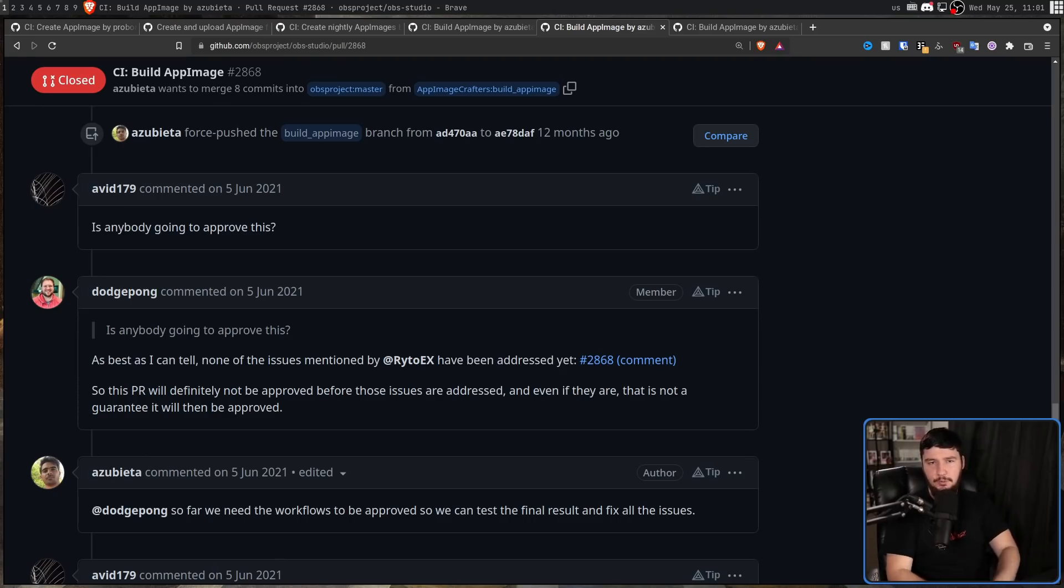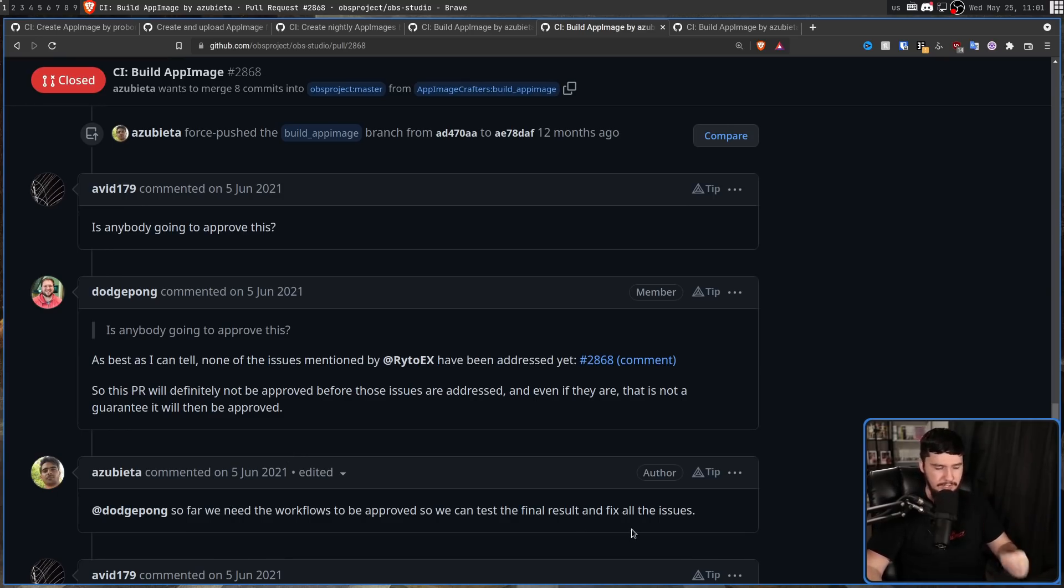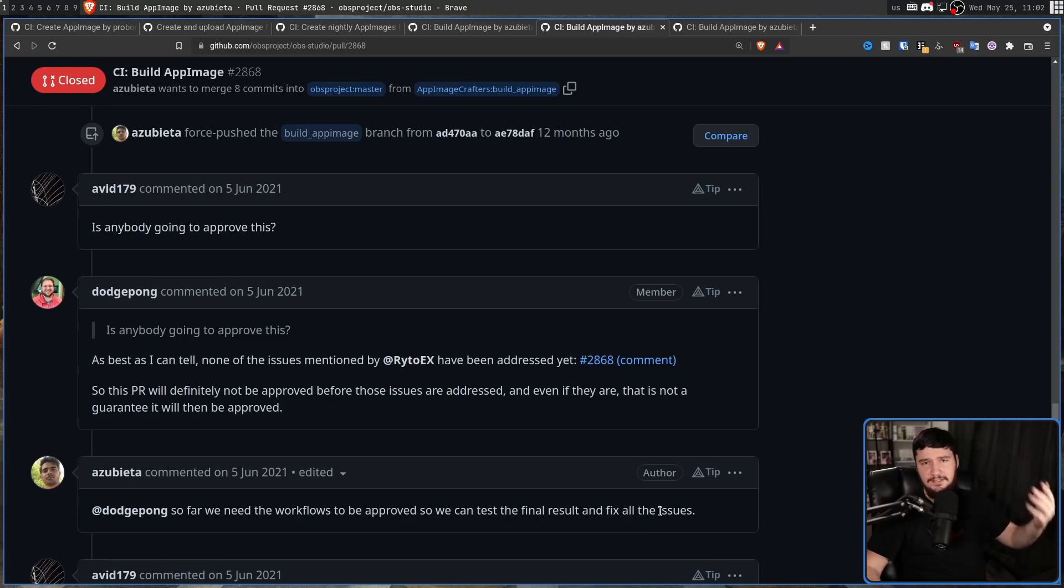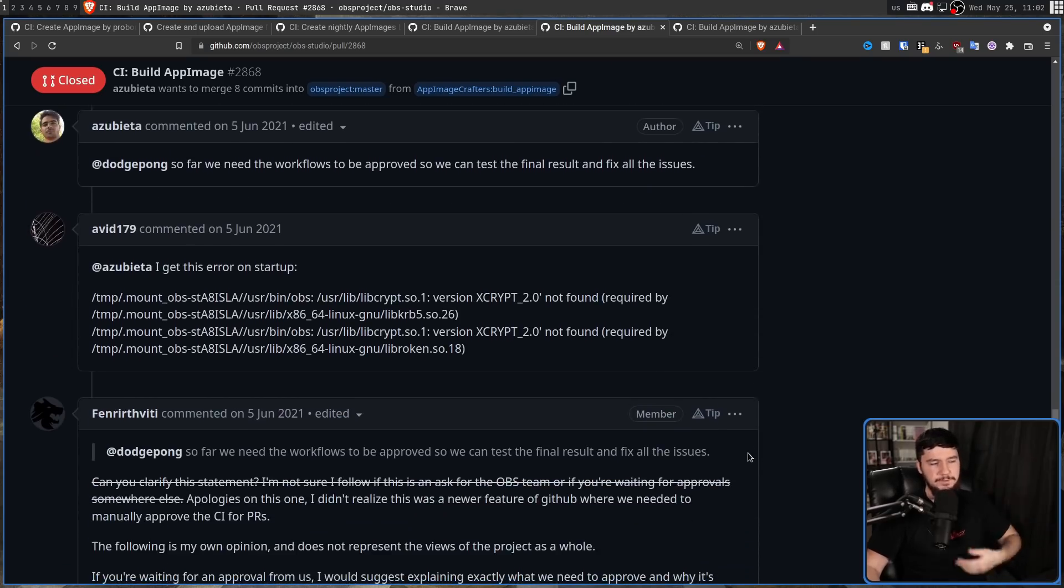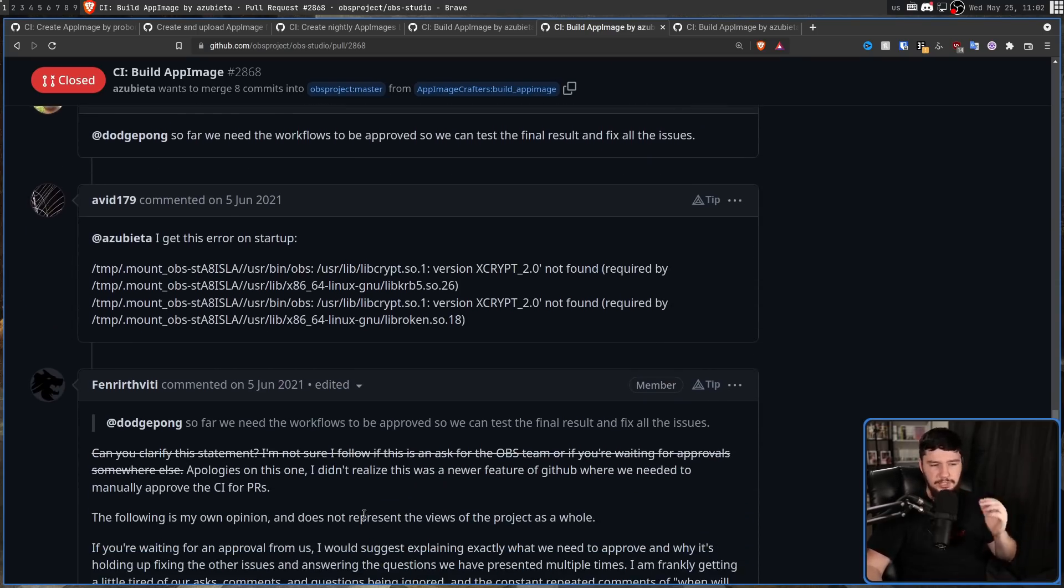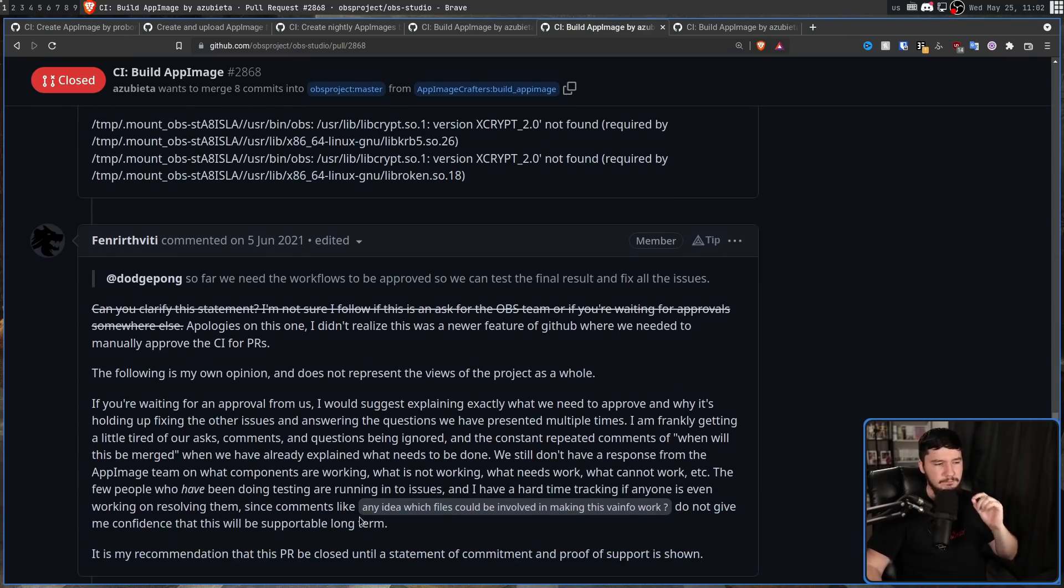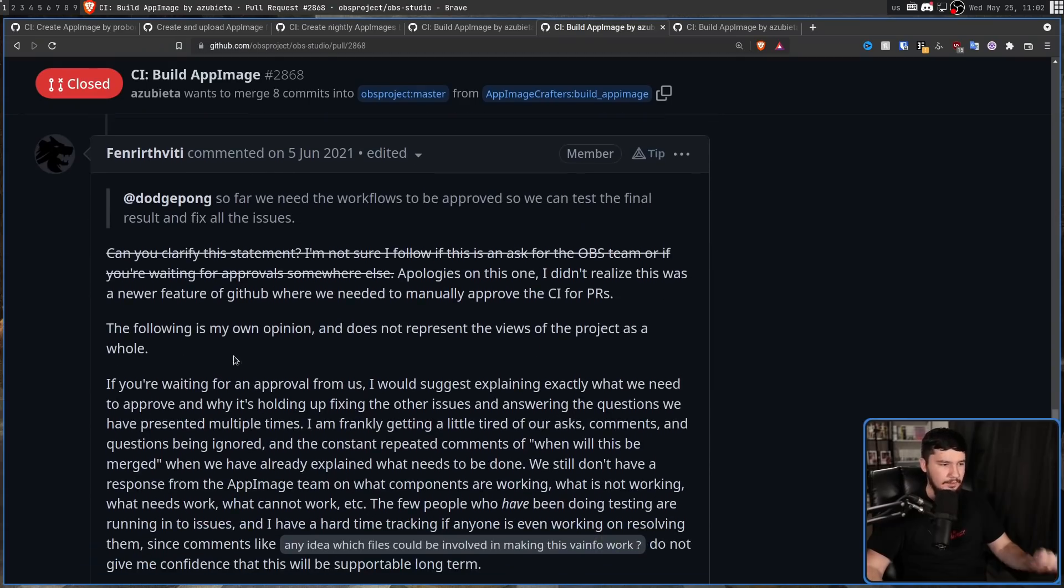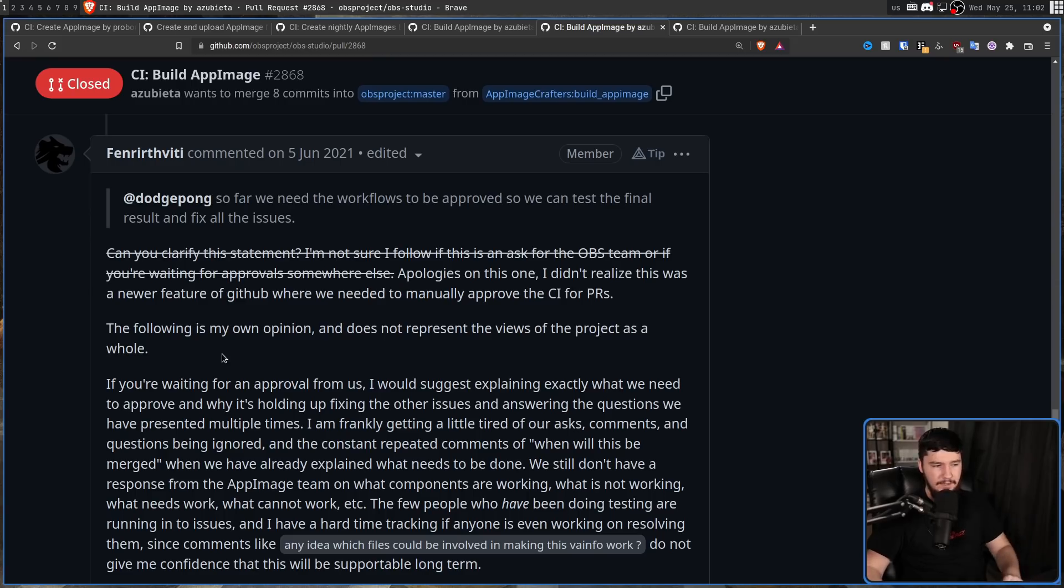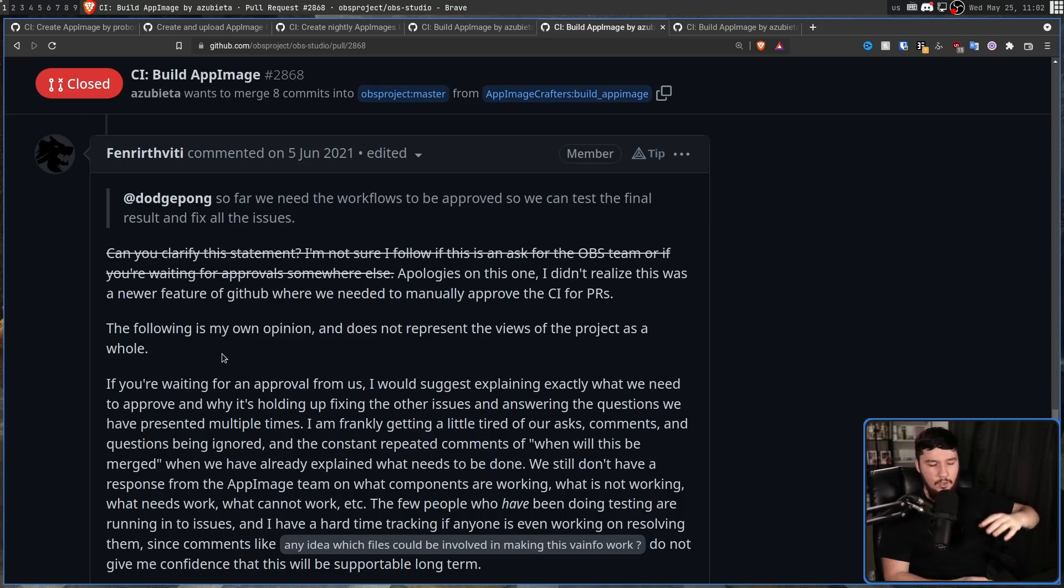So this PR will definitely not be approved before those issues are addressed. And even if they are, that is not a guarantee it will then be approved. At this point, the first crack started to form. Azubeta replies by saying, DogePong, so far we need the workflows to be approved so we can test the final result and fix all the issues. Now, this was something that GitHub had recently changed. Prior to this point, you didn't need to be approved to actually do the CIs.